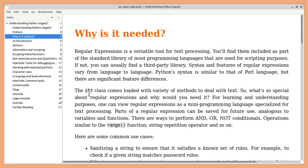Python's string class comes loaded with lots of methods to deal with text. So what's so special about regular expressions and why do you need to learn it? You can view regular expressions as a mini programming language, specialized for text processing.